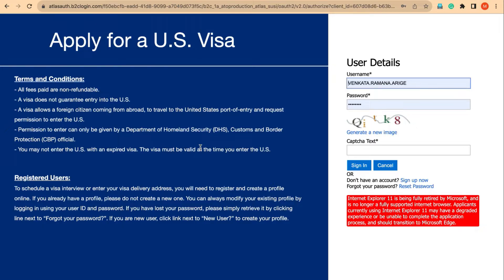When they are trying to sign up into the new CGI portal, the fee receipts are not reflected to them. For many applicants the fee receipts are carried forward and we will be able to see the scheduled appointment option. Even for many applicants the entire appointment confirmation data is carried forward and we are able to download and reschedule appointments. But for those who paid fees and are not able to see the fee receipt activation, this is the technique to get it activated.